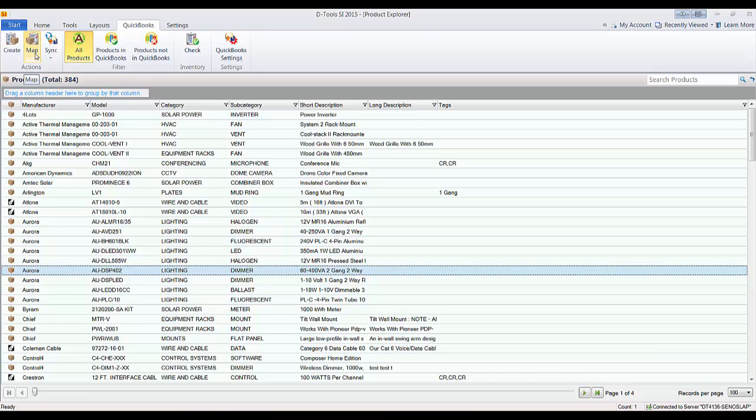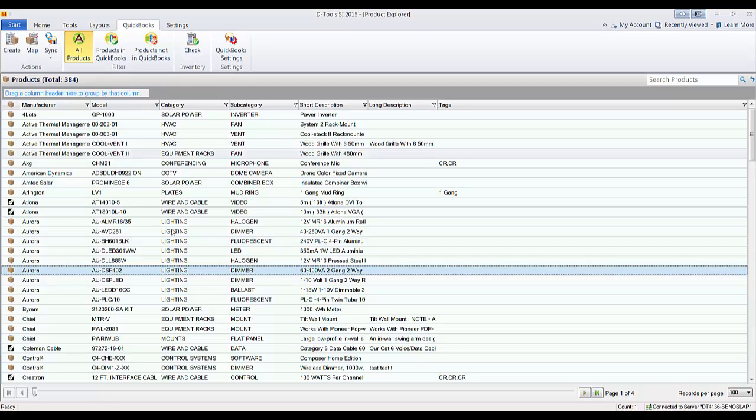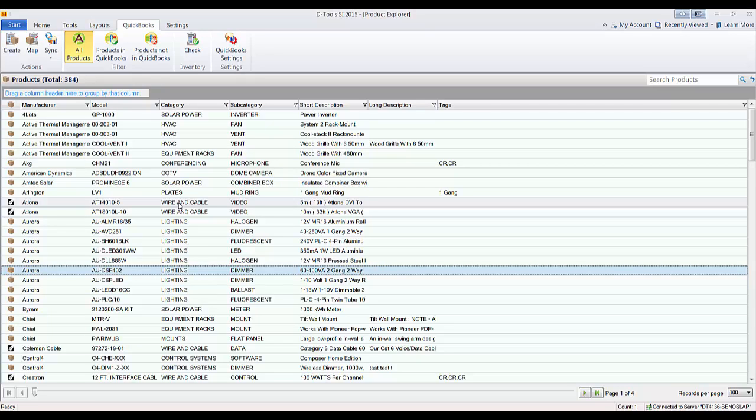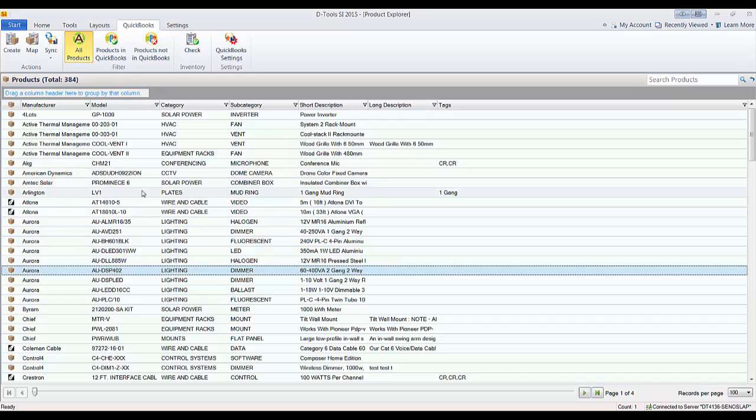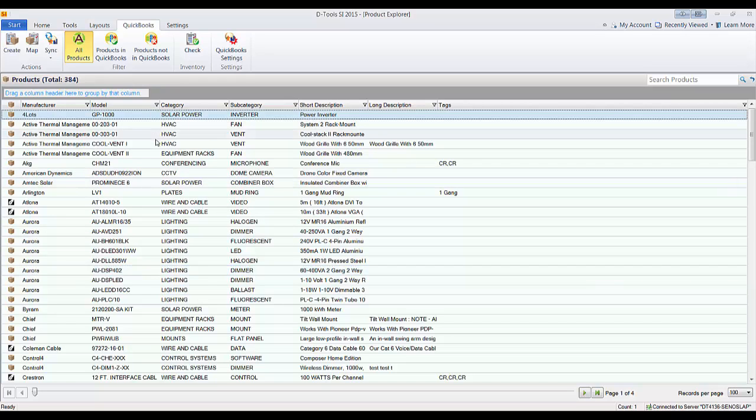Some of our users, after they've set up their SI 2015 catalog of products, they don't want to recreate the items over in QuickBooks since they already exist there. They want to just map them. Now this is a one-to-one mapping, so it could be time-consuming. Be aware of that.